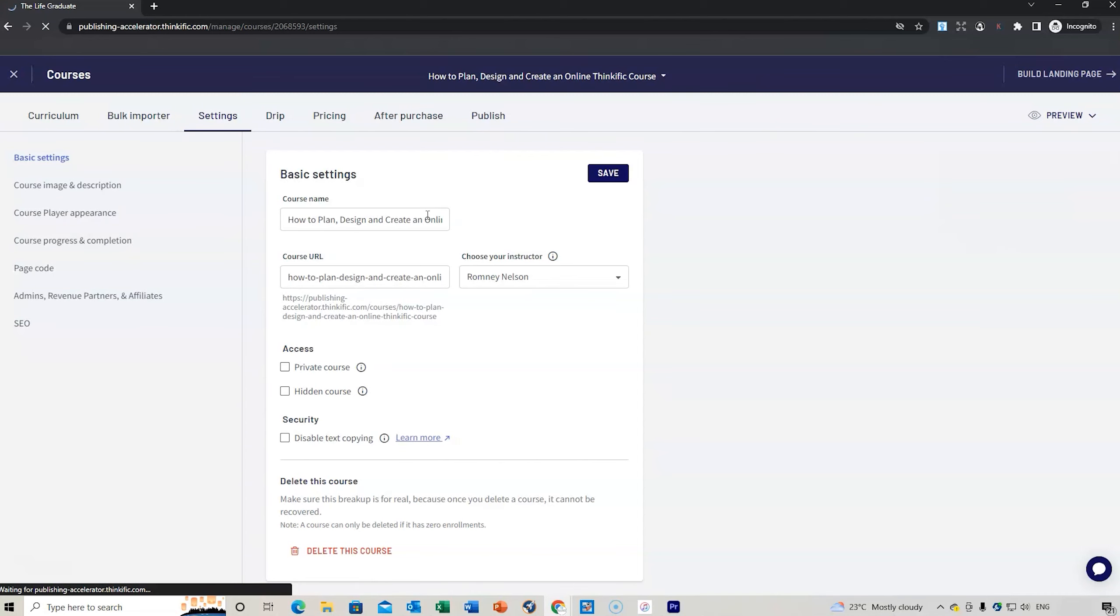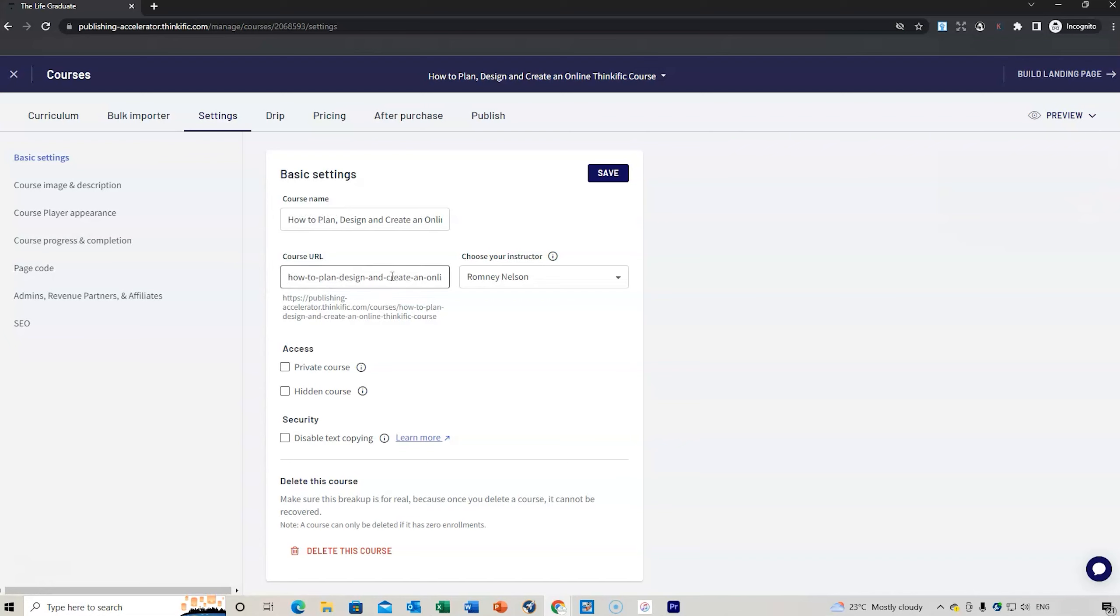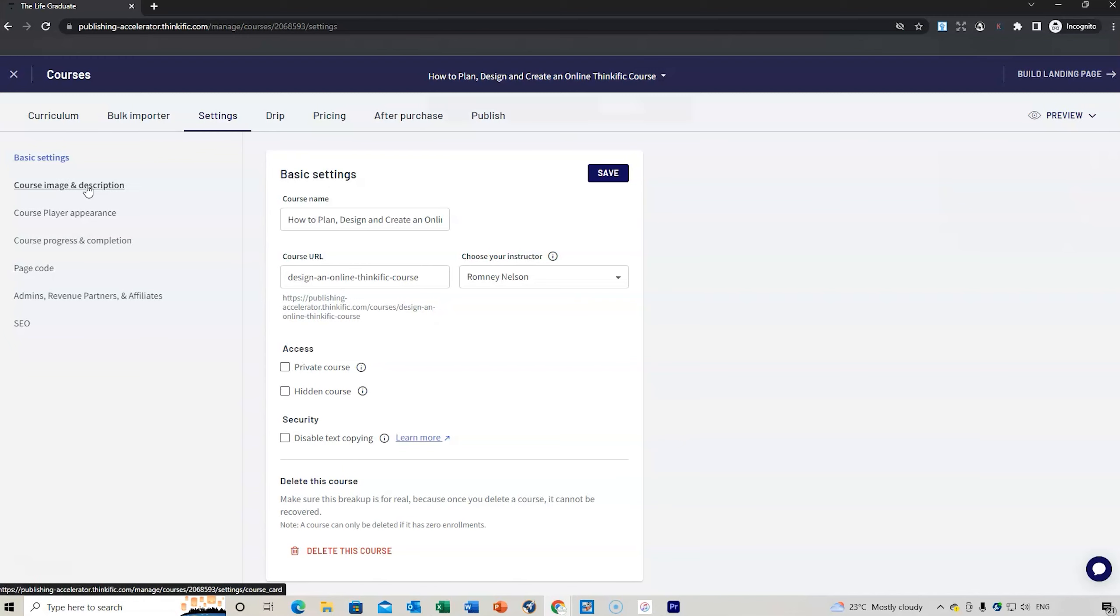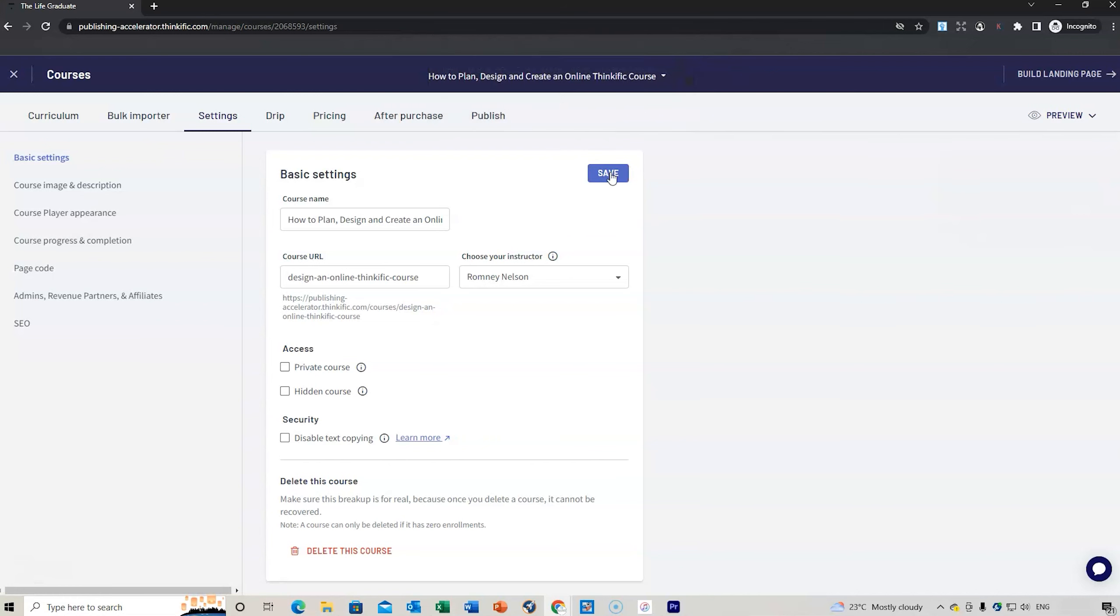Under the basic settings, we can have the course name. This is the course URL. If you wanted to change that to be a bit shorter, then you would do that here. It might be creating online Thinkific course rather than how to plan, design and create. We might do design an online Thinkific course. I've got my instructor, that's me, and you can keep it as a private or hidden course. We might just save that. Make sure we keep saving things as we go through.